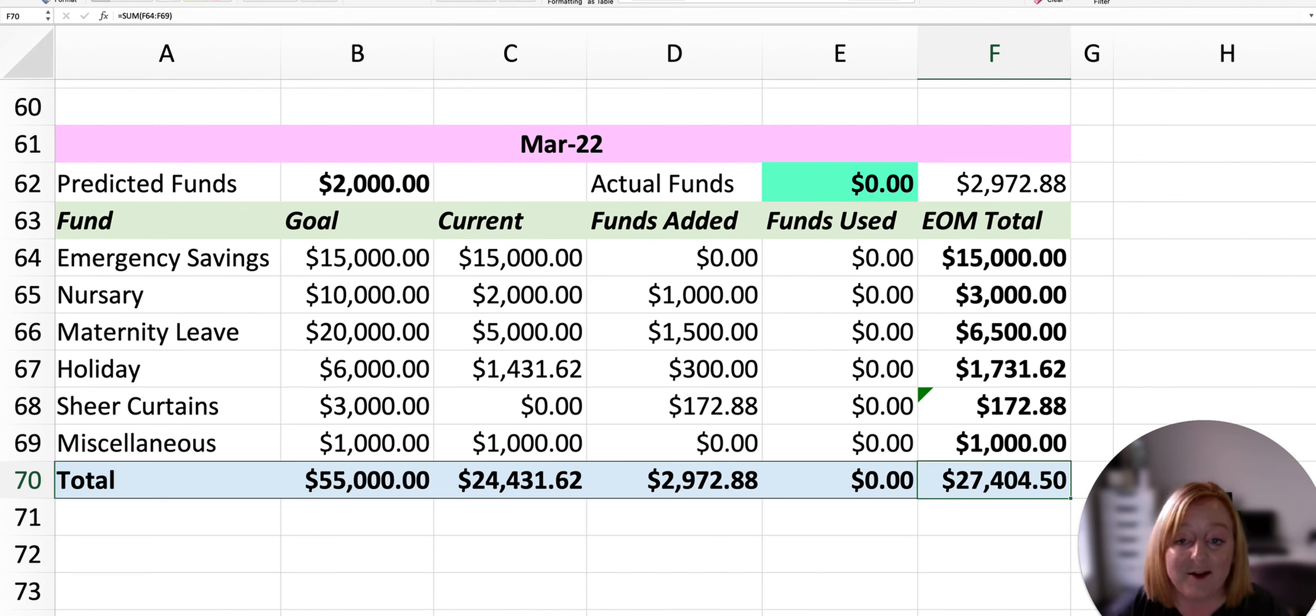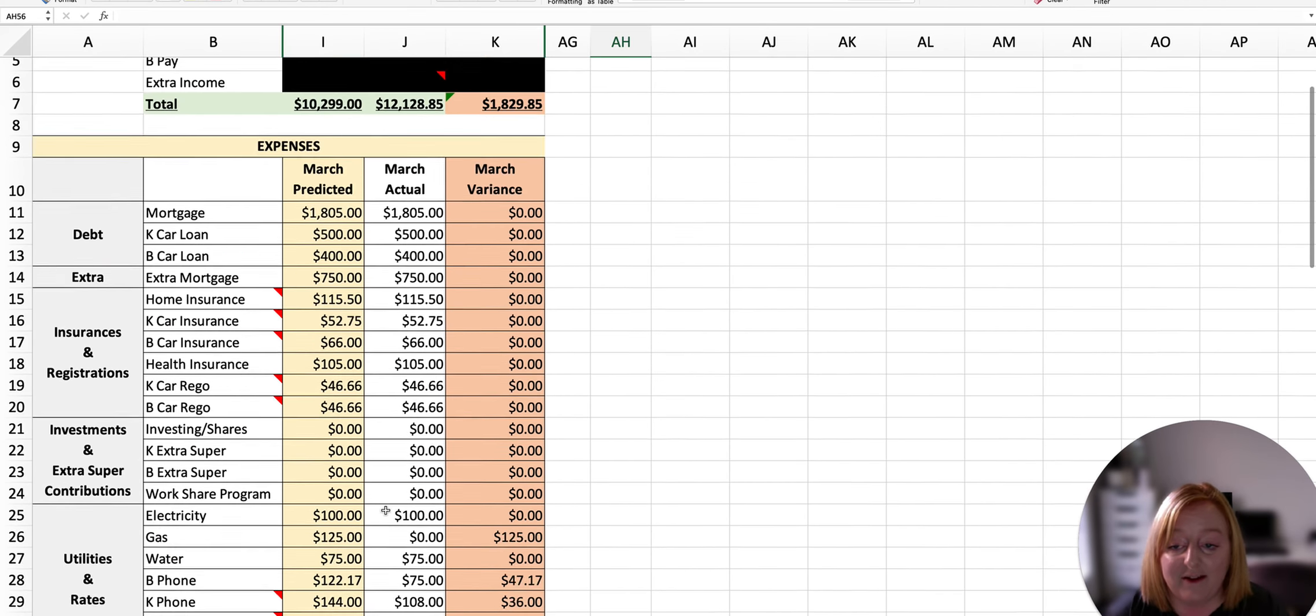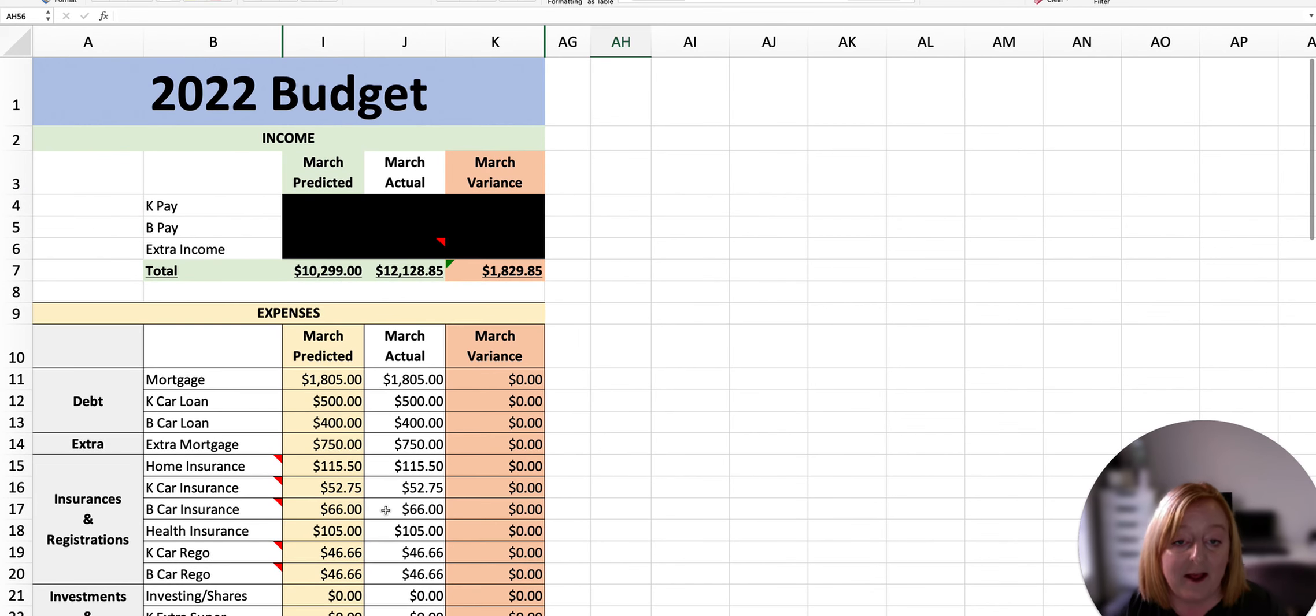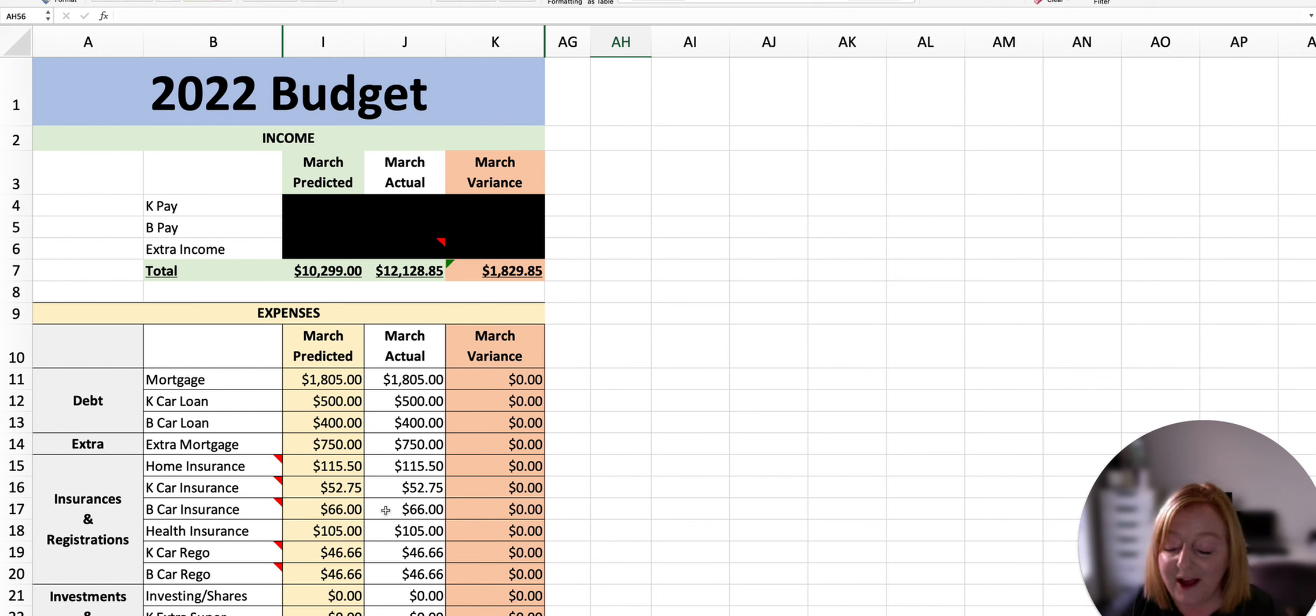And then start putting some money back in other areas like investing, because that is definitely something that we want to really get stuck into, as well as contributing some more money to our super.